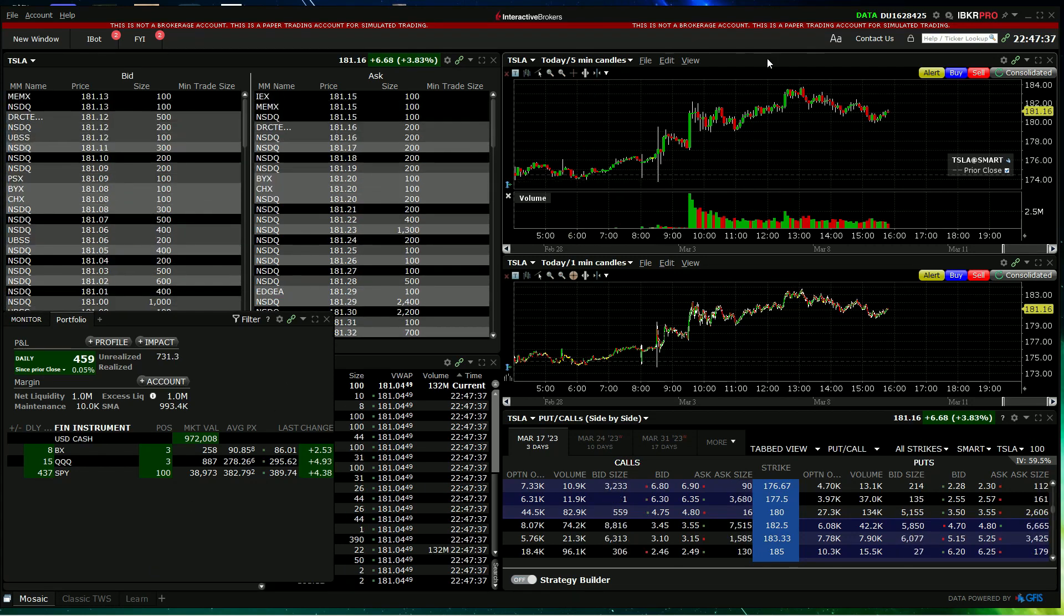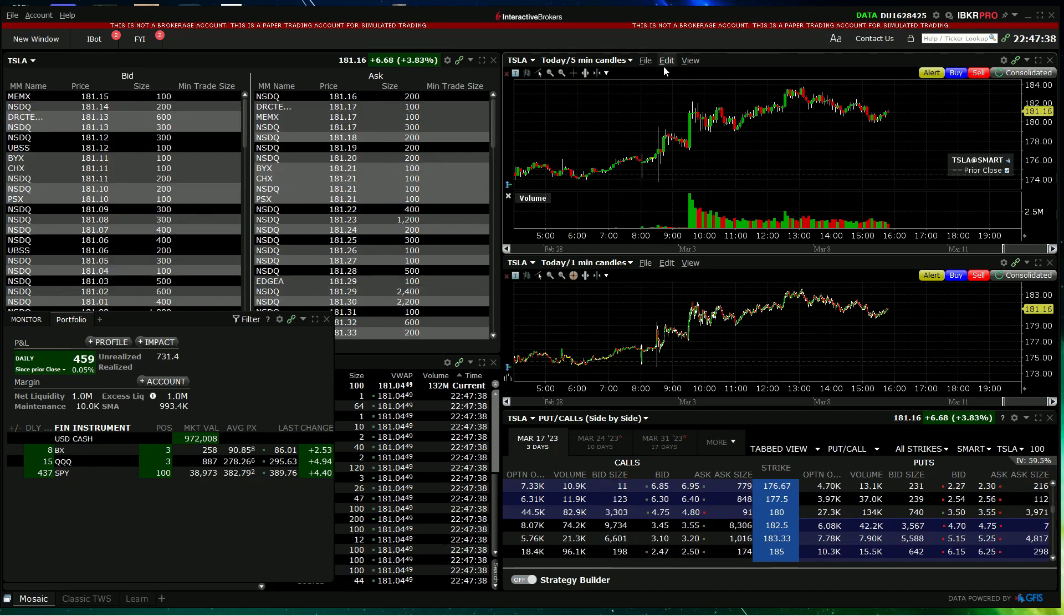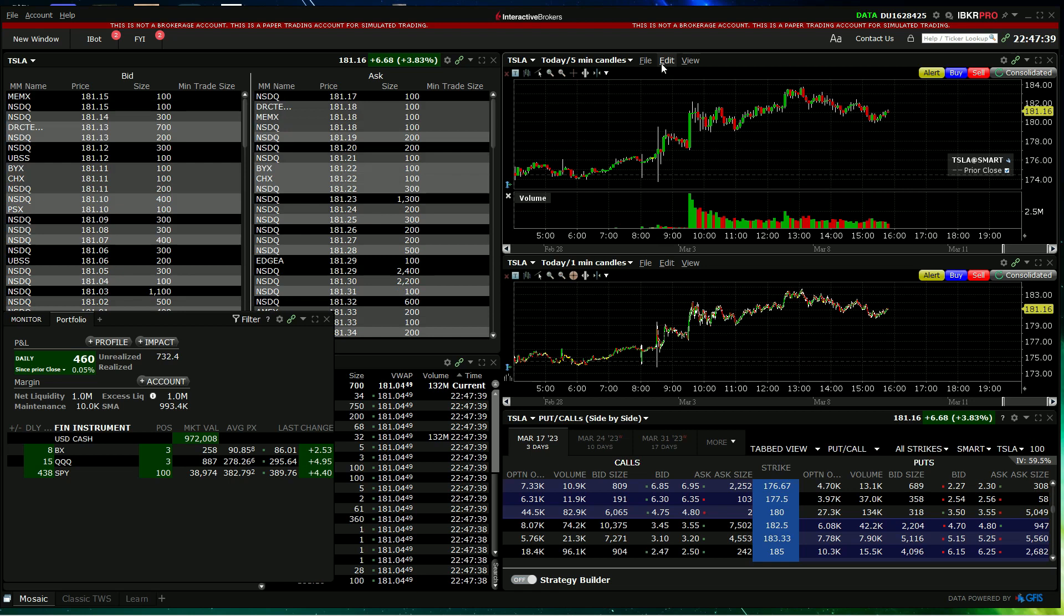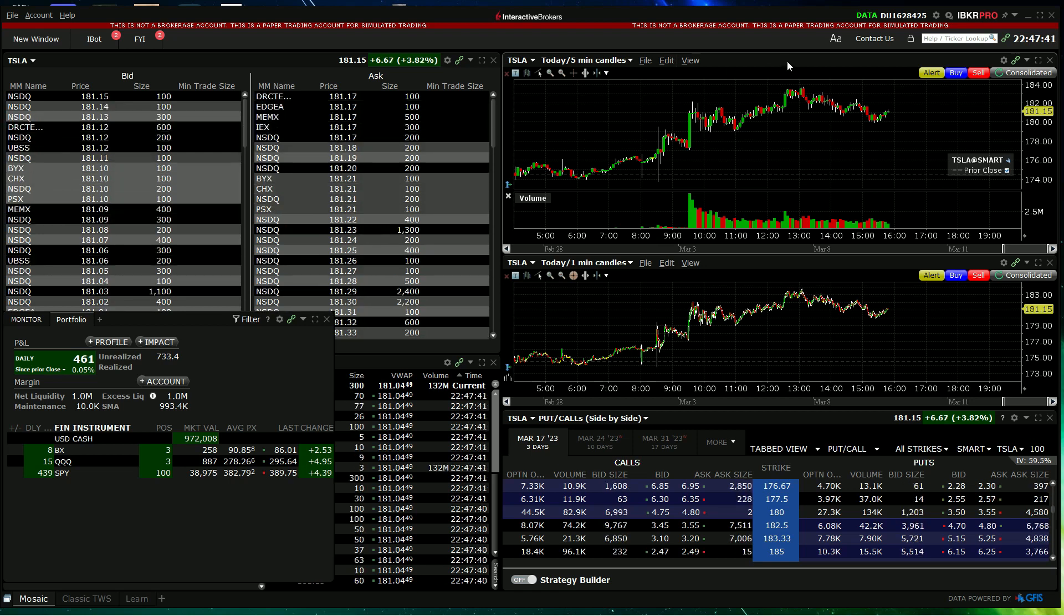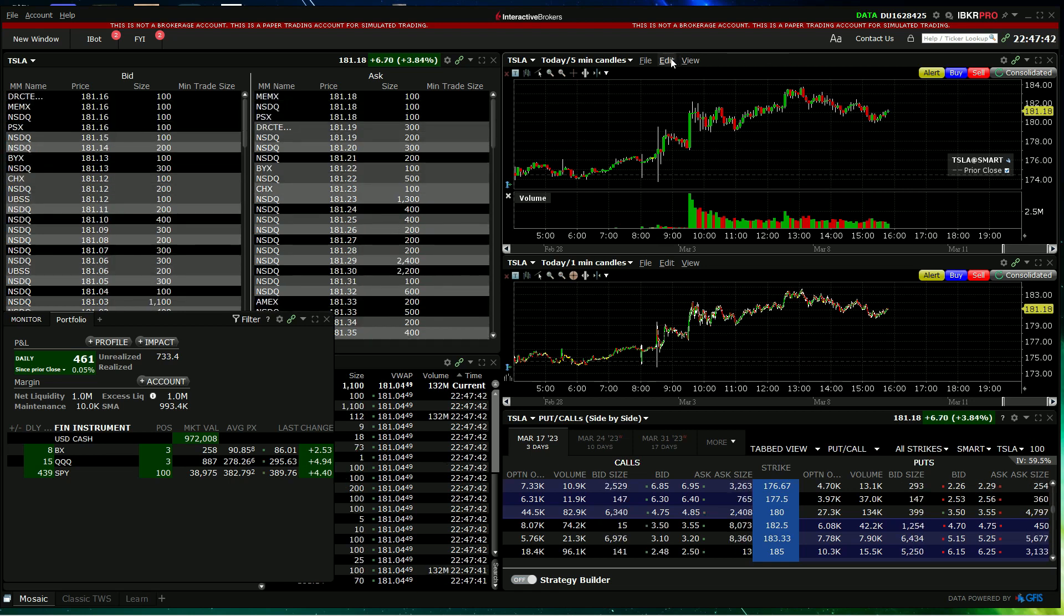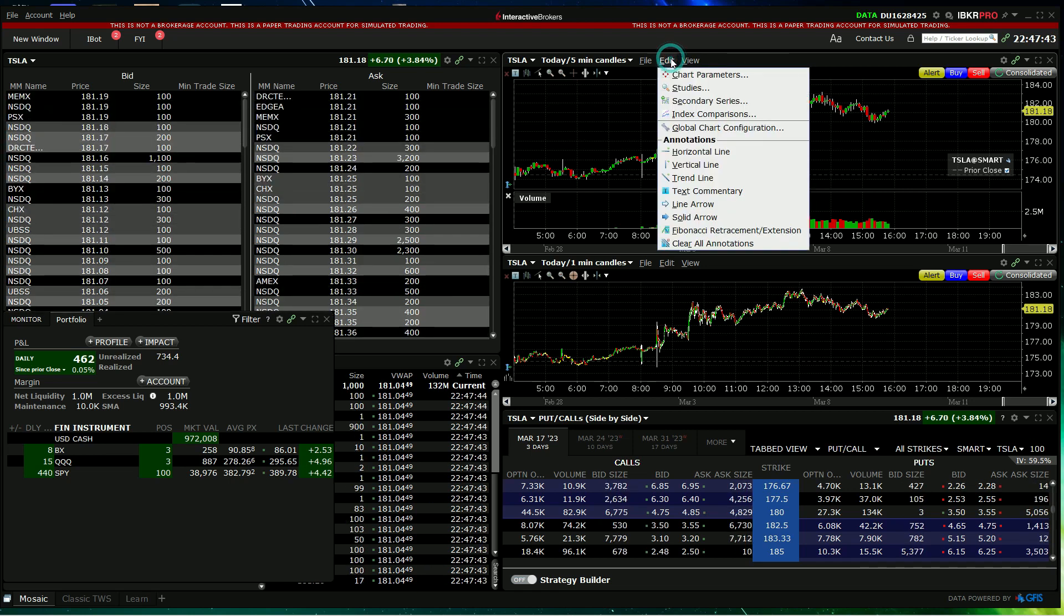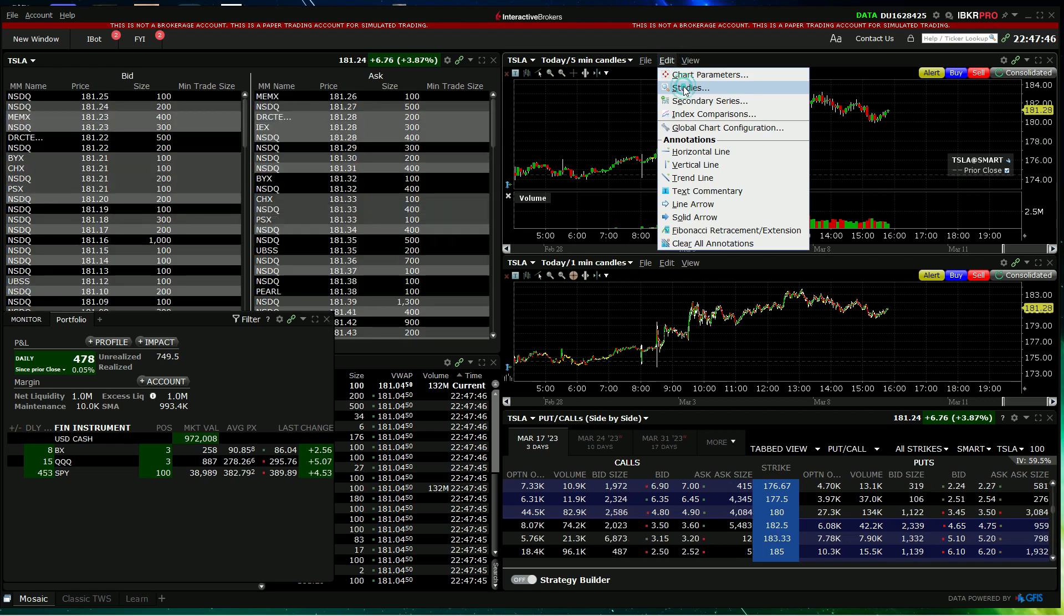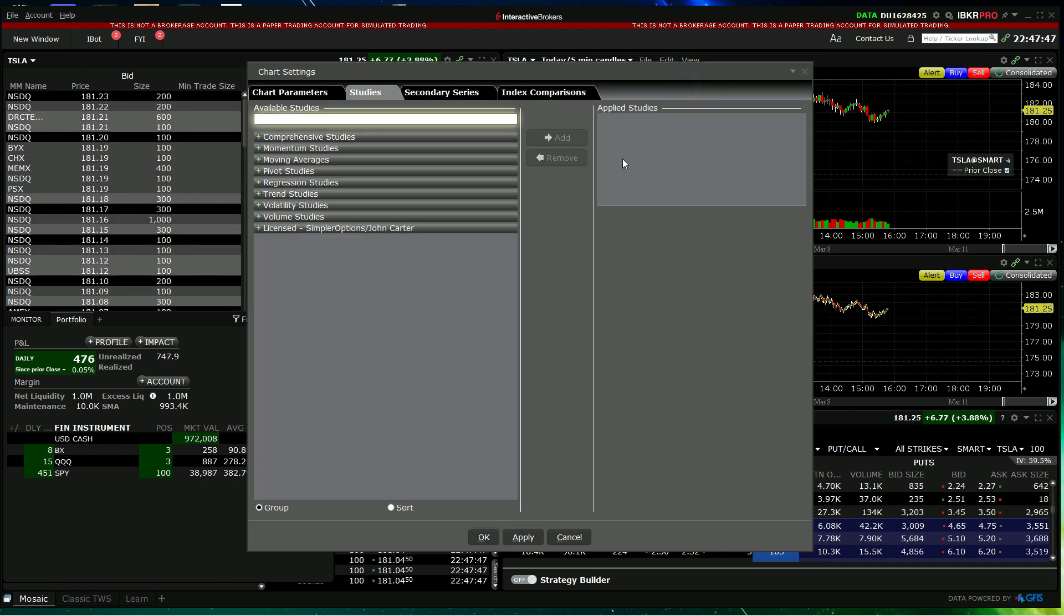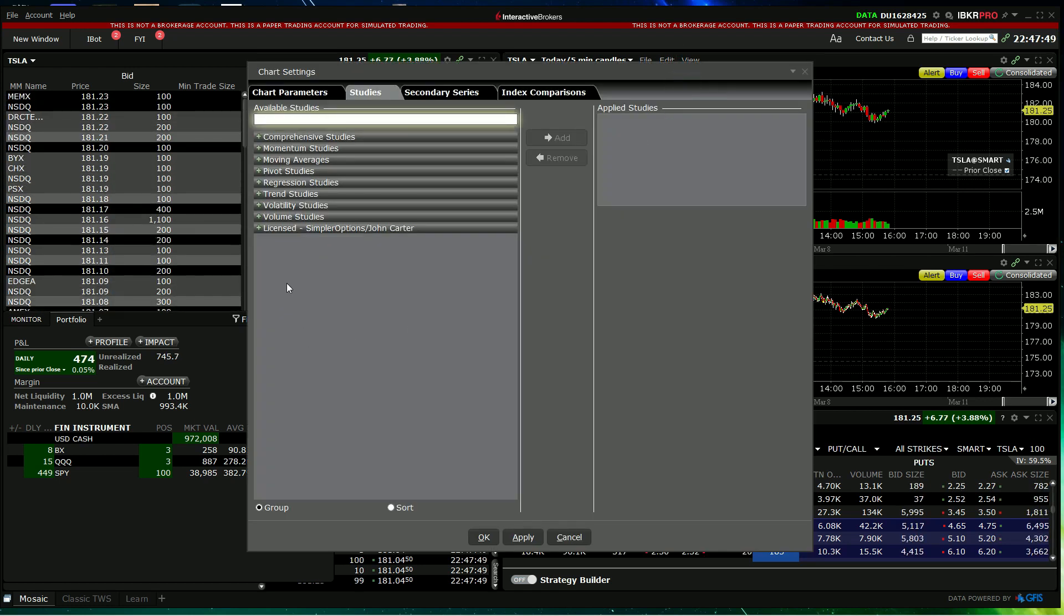You'll need to, on your chart, go to edit and in there you'll find studies. Click on that. There's a couple of ways you can find VWAP.